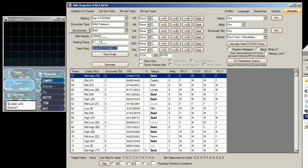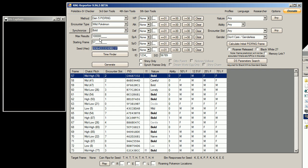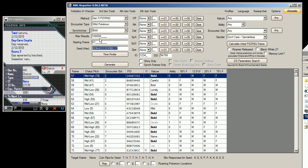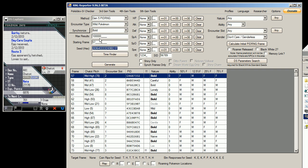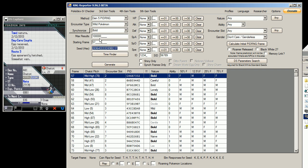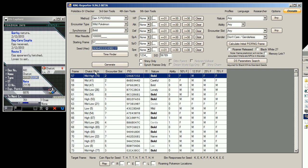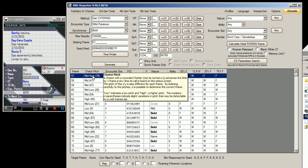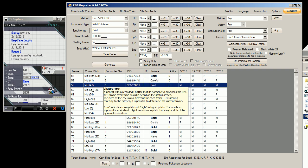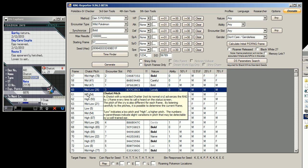So let's listen to these Chatot cries. Okay, that's high, medium, medium, low.